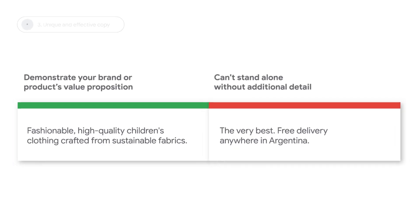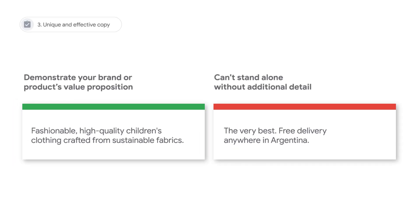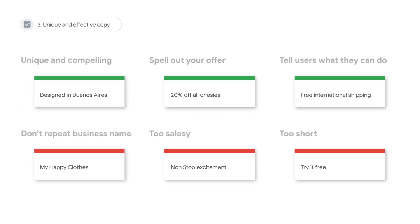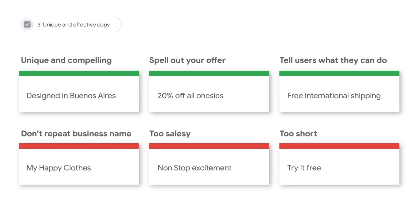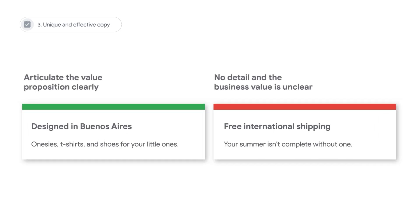Create unique and effective copy. Your long headline should demonstrate your brand or product's value proposition in a way that's interesting and useful to customers, and it should be able to stand alone without the support of a description. Create short headlines that are unique and compelling — it's best to spell out your offer rather than repeating your business name. Descriptions should complement short headlines; articulate your value proposition clearly rather than including very little detail on business value.